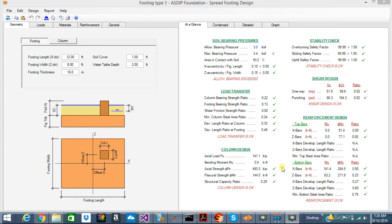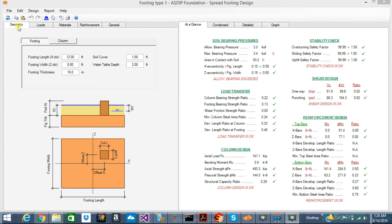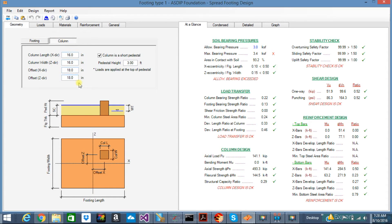This is a calculation sheet of spread footing in ASDIP Foundation. It's designed with two panes. The left pane is for the input, and the right pane is for the output. In the geometry tab, you can input all the dimensions for your footing and your column.